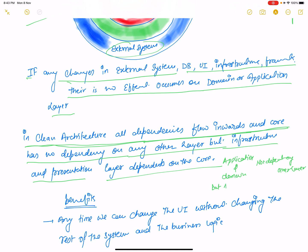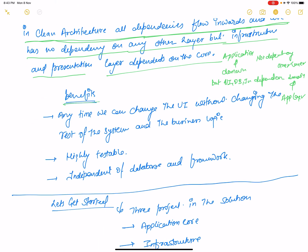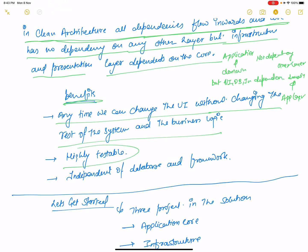So that is clean architecture. What are the benefits? Anytime we can change the UI without changing the rest of the system and the business logic — that is the main benefit. The next benefit is it is highly testable, and the system is independent of the database and the framework.